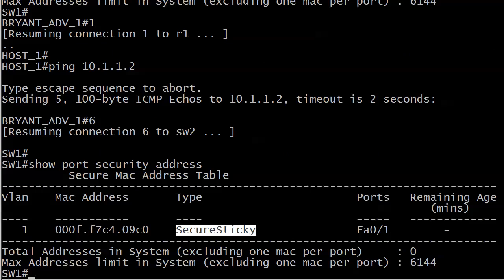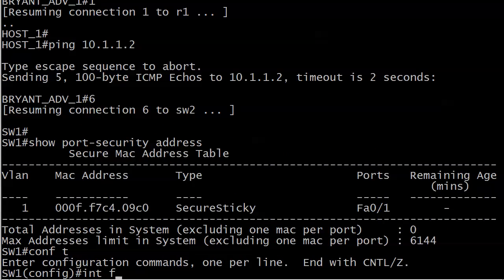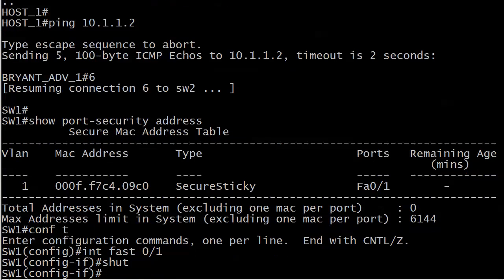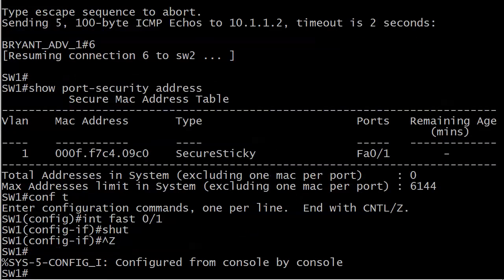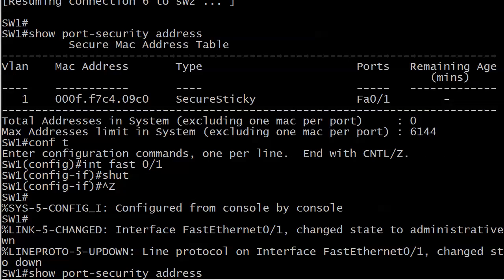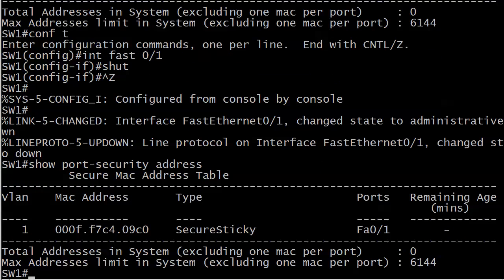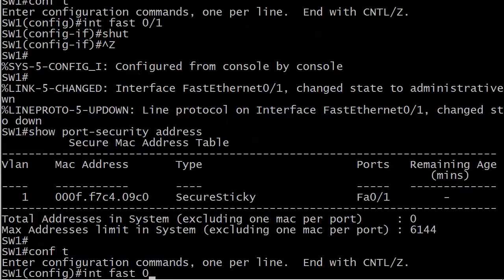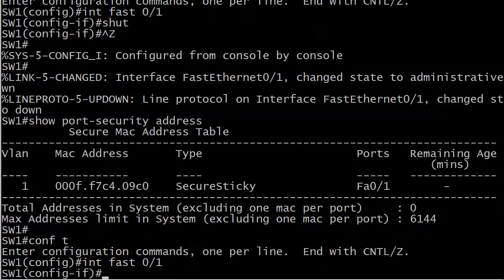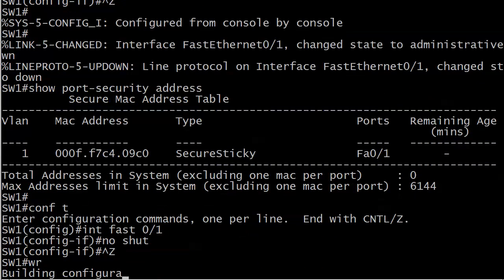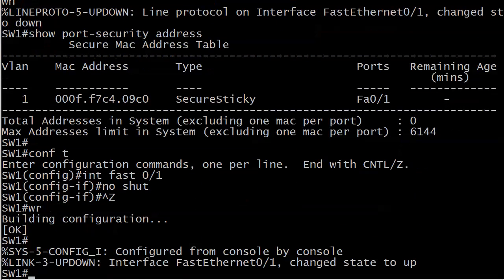And now if I shut that port down and we'll wait for it to finish cooking this time. There we go. We do a show port security address, notice the dynamically learned address is still in the table. And if I reload the switch right now, exact same thing. So pretty good stuff there. Let's go ahead and reopen that port.